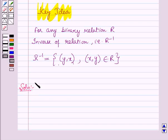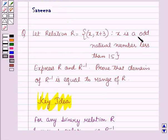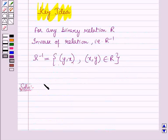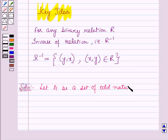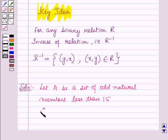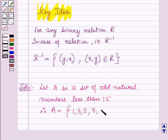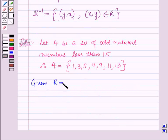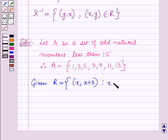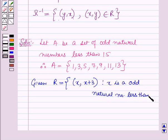Now we will start with the solution. In the relation it is given that x is an odd natural number less than 15. Let A be the set of odd natural numbers less than 15. Therefore in roster form, A is equal to the set containing the elements 1, 3, 5, 7, 9, 11 and 13. Also it is given that r is a relation, r is equal to the set containing the ordered pair (x, x plus 3) such that x is an odd natural number less than 15.